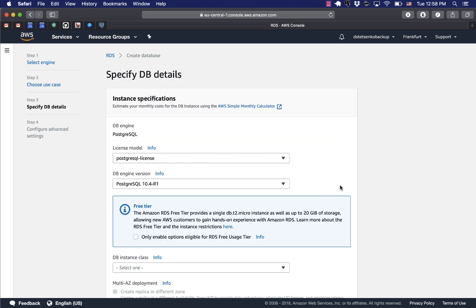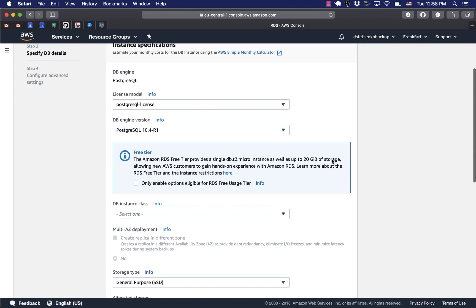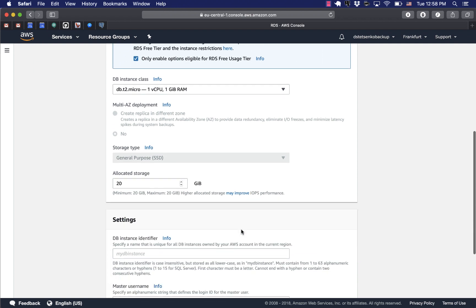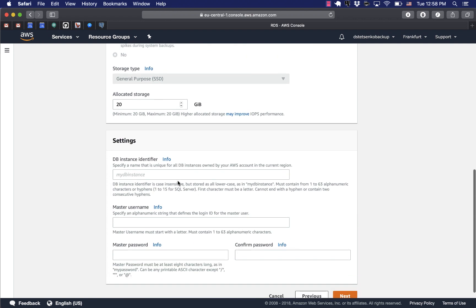And here we go to the configuration page. We'll just choose the instance size that is free for us to use for playing around. Let's give it a name. That name would uniquely identify your database in AWS console.